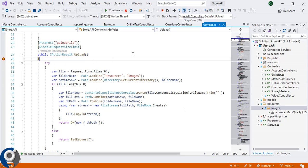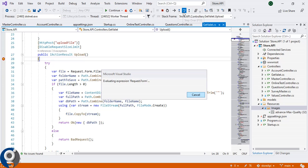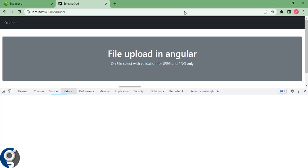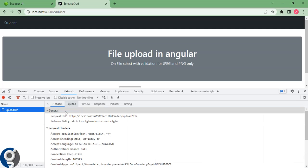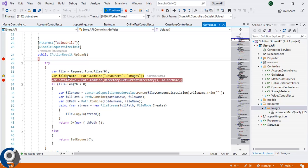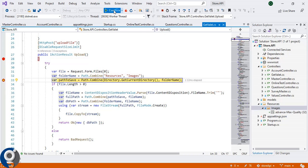We have created the FormData and appended the file. If we continue the debugger, it will activate on the .NET side. In the request we have sent the file. If you hover on 'request.Forms', count is one. If we hover on the file object and expand it, we can see 'dhoni.png' — whatever file information we sent from the front end, the same thing is received on the .NET end. If we continue, the same file will get stored into that particular folder.